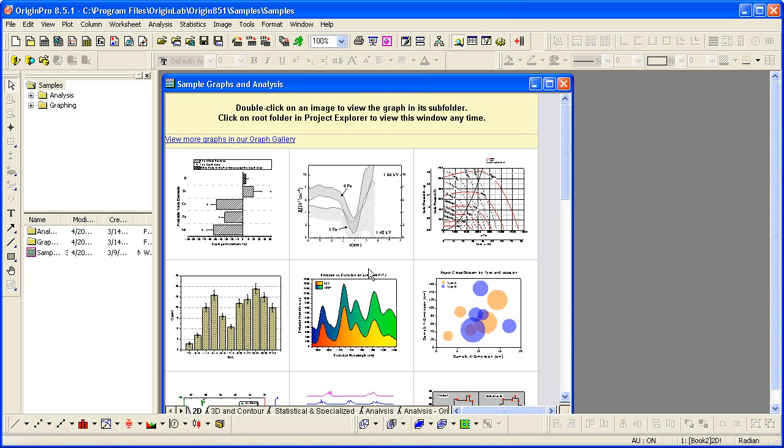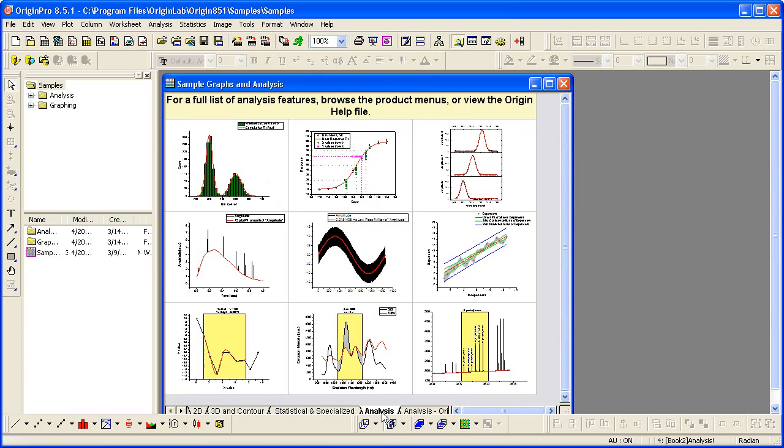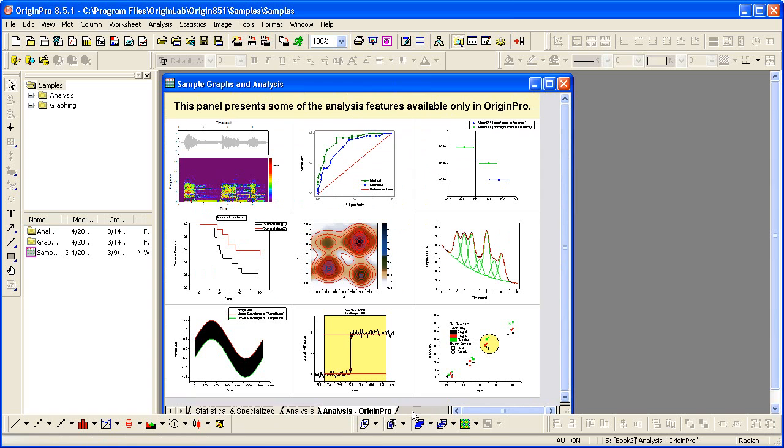It opens with a workbook. This workbook contains five worksheets organized by graph type and analysis, both in Origin and Origin Pro.